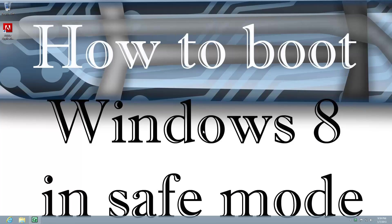Hi, my name is Roger Hujan. I'm going to take a couple minutes here and show you how to boot a computer that's running Windows 8 in safe mode.